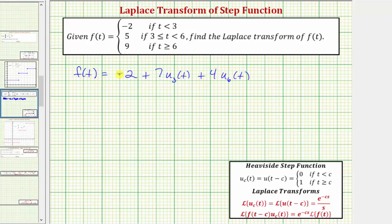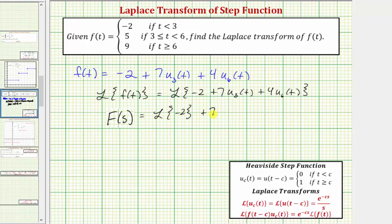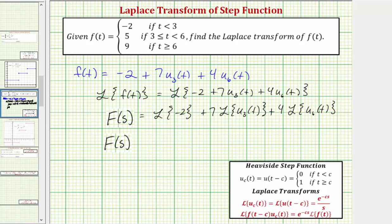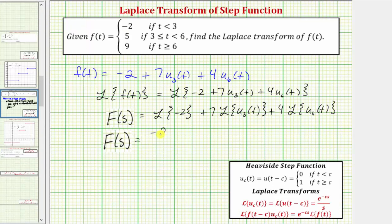Now we'll determine the Laplace transform of f of t in this form. We'll take the Laplace transform of both sides: the Laplace transform of f of t equals the Laplace transform of negative two plus seven times u sub three of t plus four times u sub six of t. The Laplace transform of little f of t equals big F of s. We should recognize the Laplace transform of negative two equals negative two over s.